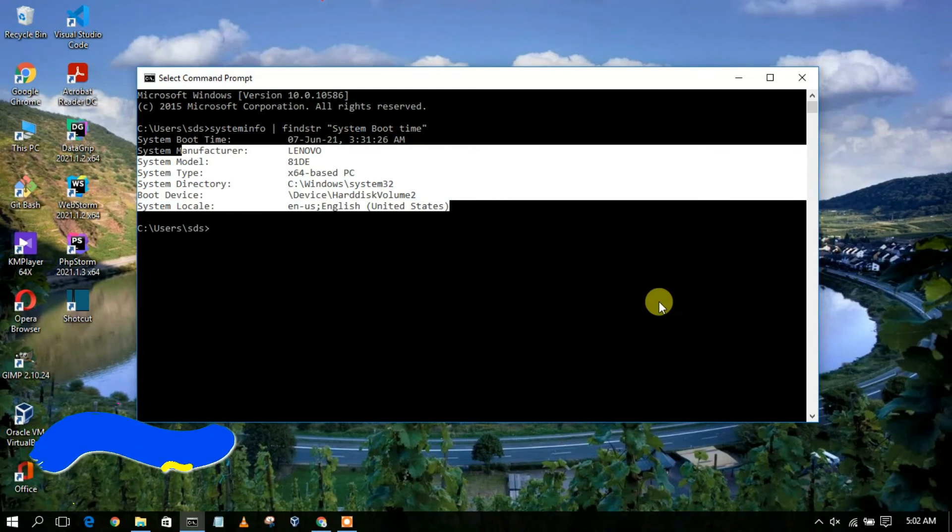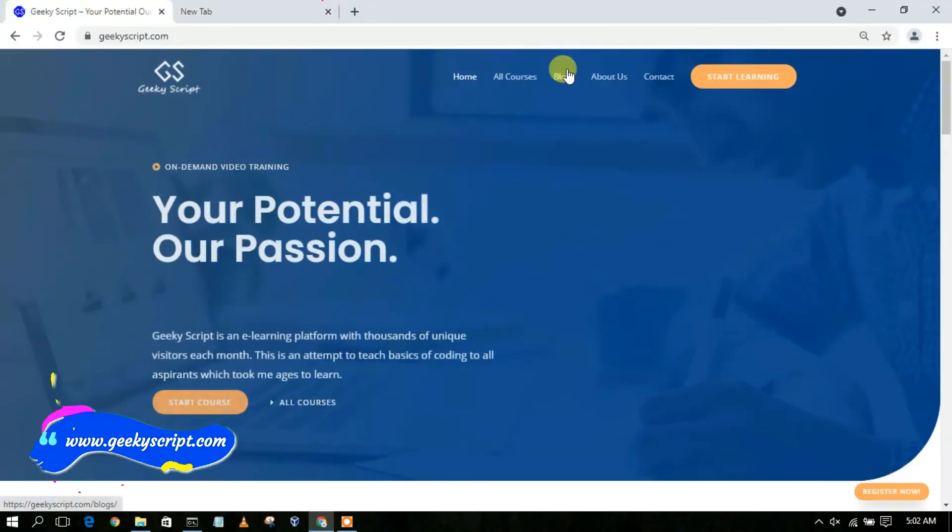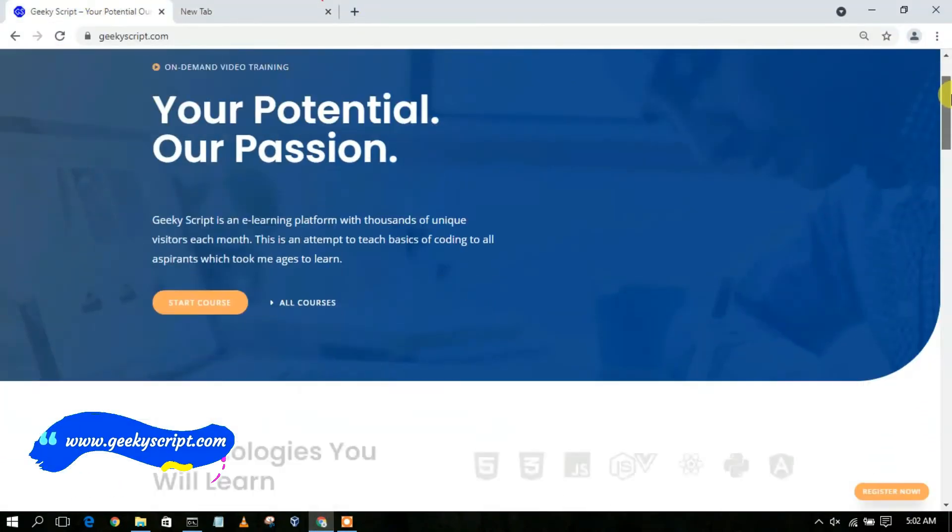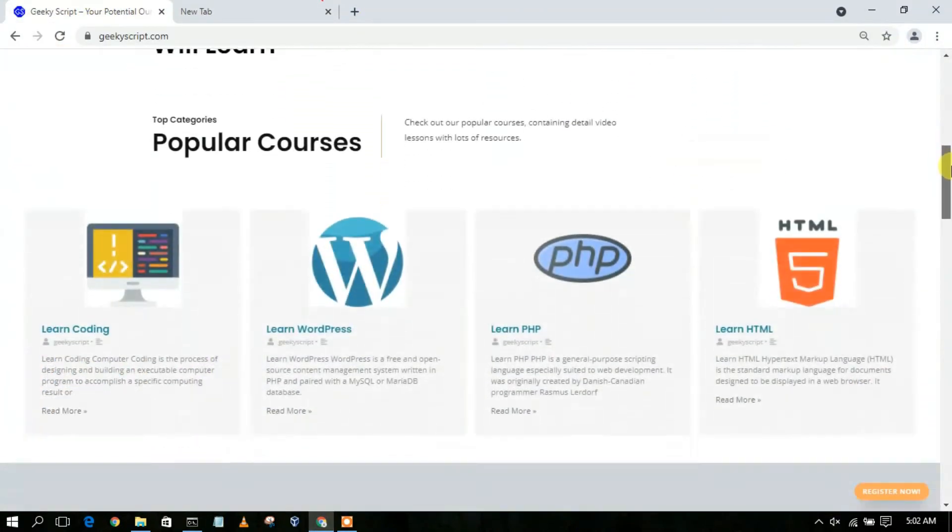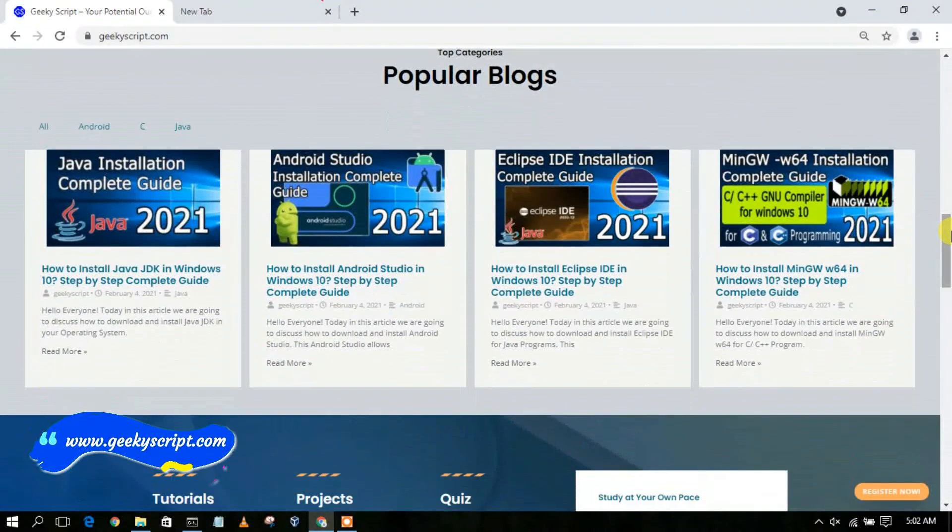So please do share with your friends. I have this website called geekyscript.com where you'll be seeing various tutorials along with some blogs that I have written. Do also check our website geekyscript.com.